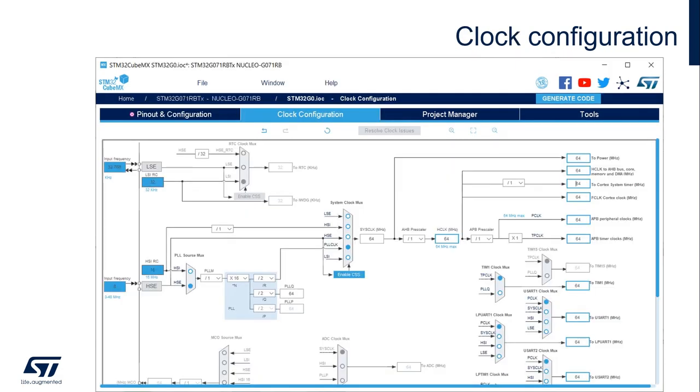This is the clock configuration tab, where you select the clock source and the clock speed you want to operate your STM32 at.